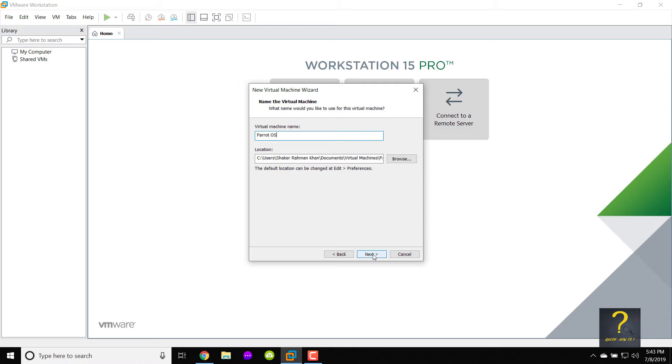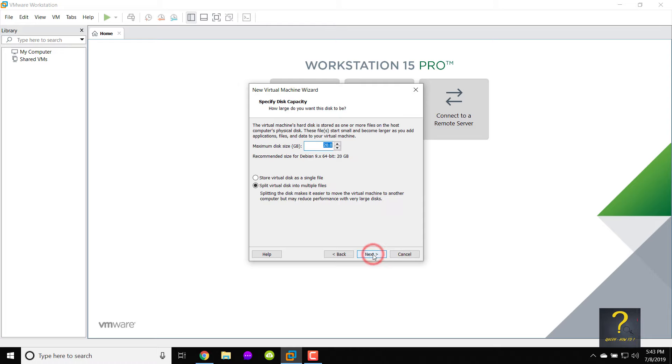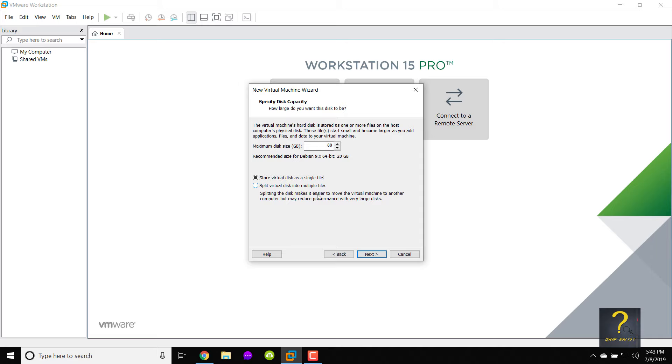You can allocate 20 GB minimum to your virtual machine. I am going to give 80 GB to mine. Choose split virtual disk as a single file and press next.